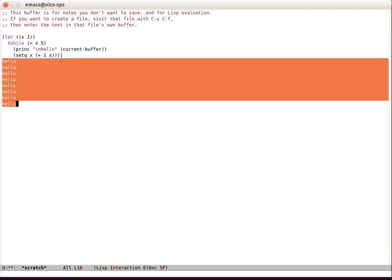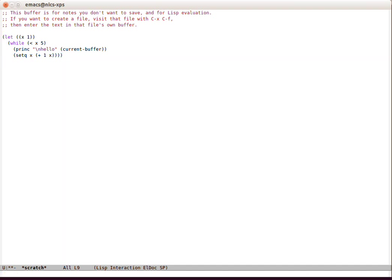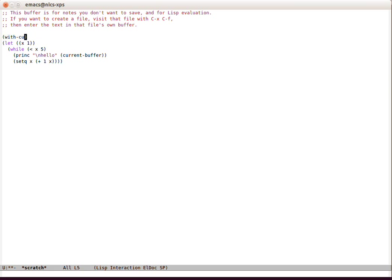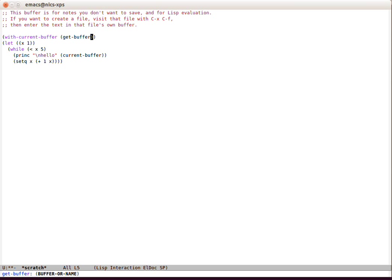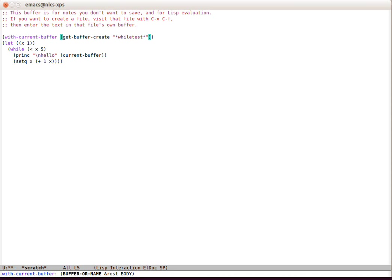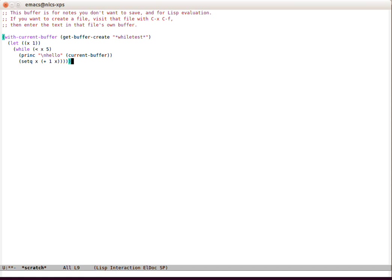So another way of doing this would be to wrap this with something like with-output-to-temp-buffer. Let's slurp that sexp again, there we go. So now if we do that, it should come out into the while-test buffer.